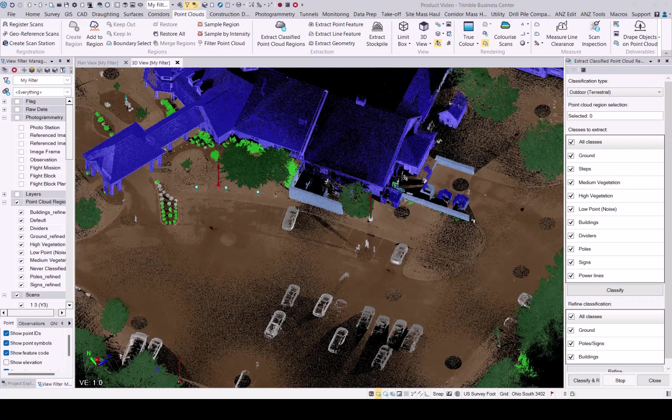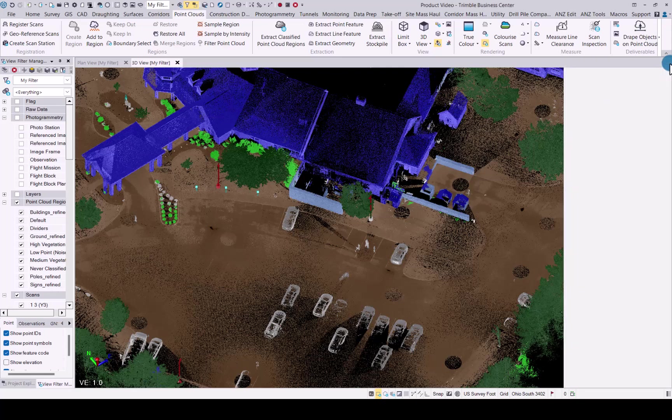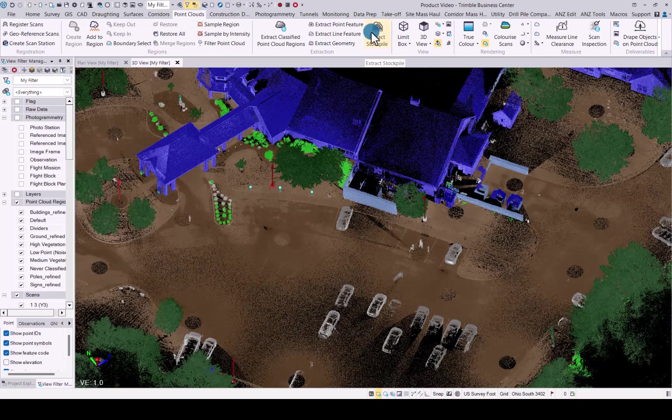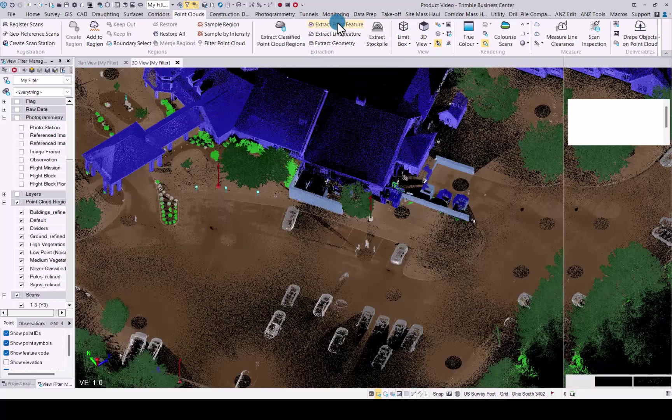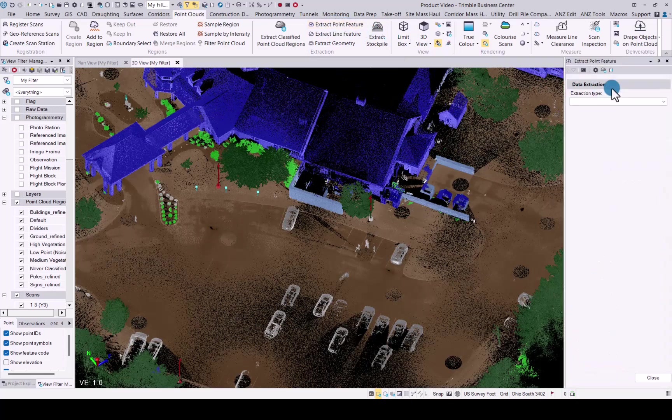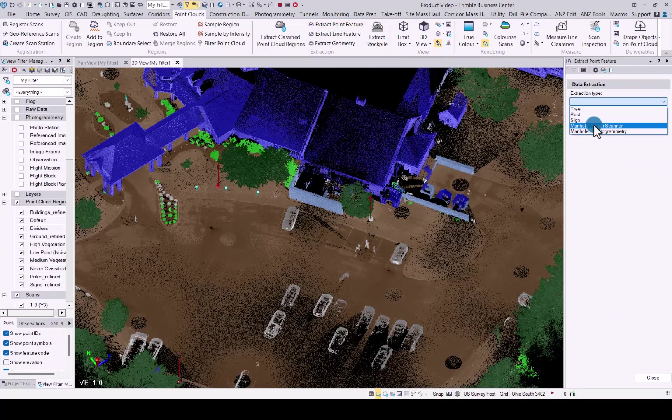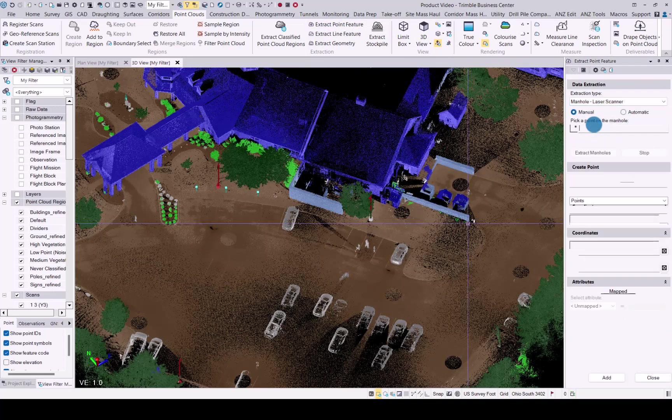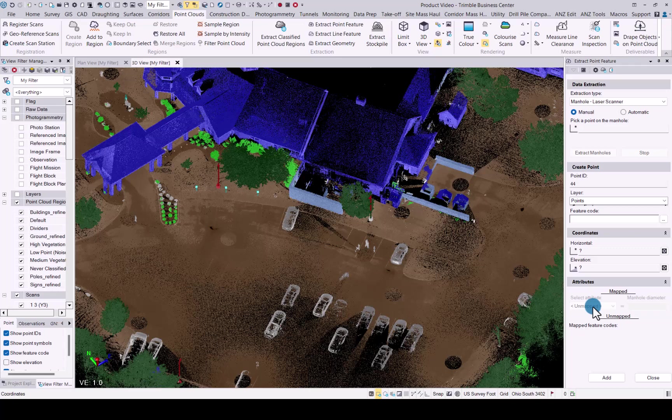Feature extraction improvements. You'll also see that we have included improvements for extract point features. The manual functionality has been improved. You will see that we now are able to map the diameter of the manhole much better, as well as the center of the manhole will be extracted much better as well.